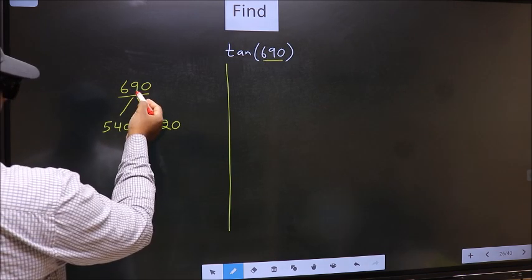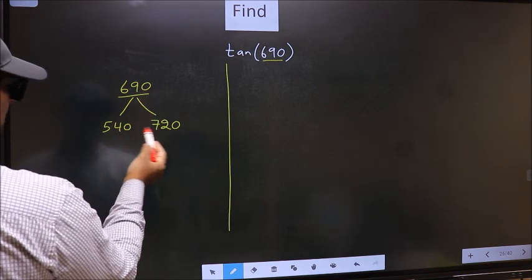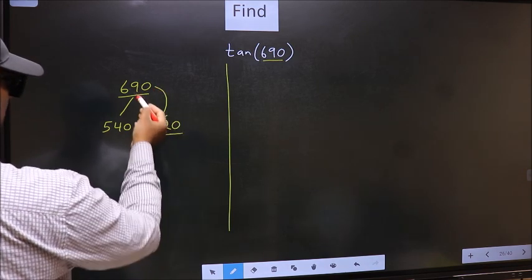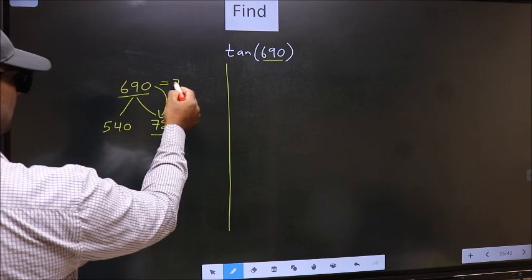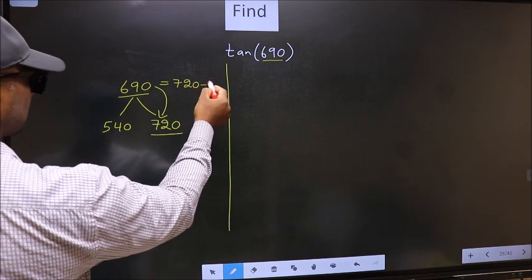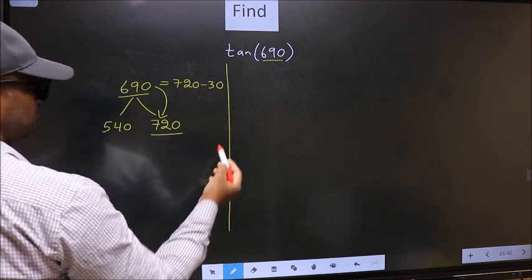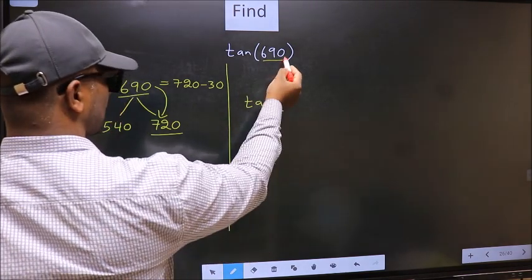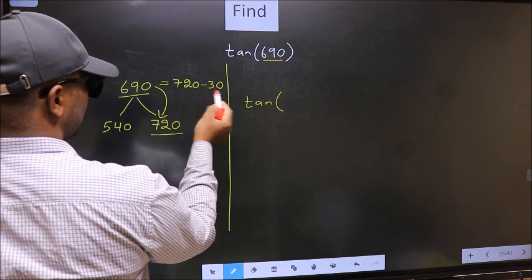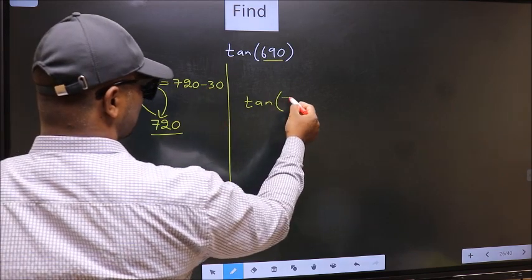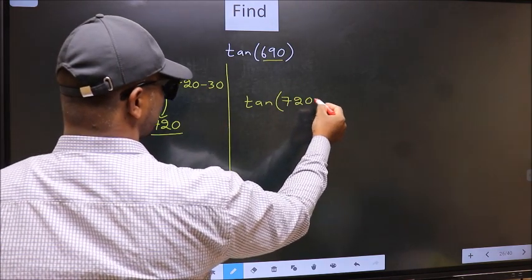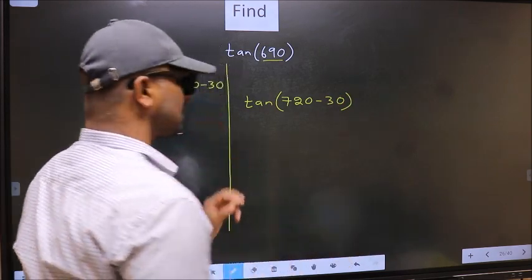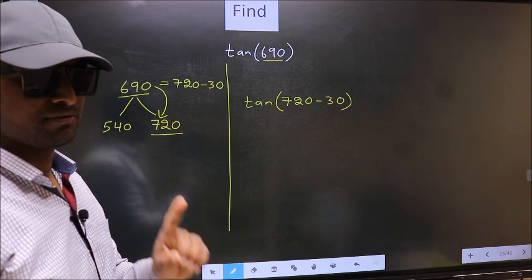Next, 690 is close to which number? This is close to 720. So, in place of 690, we should write 720 minus 30. This will become tan(720 minus 30). This is your step 1.